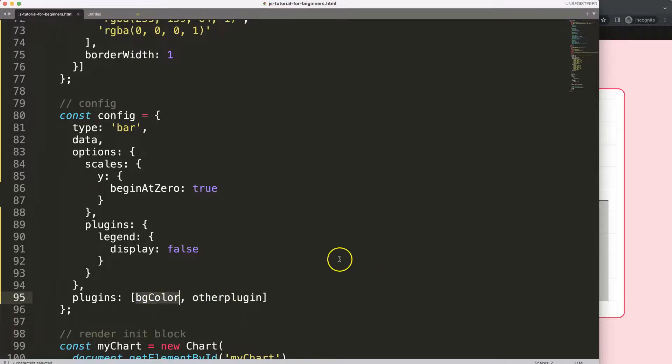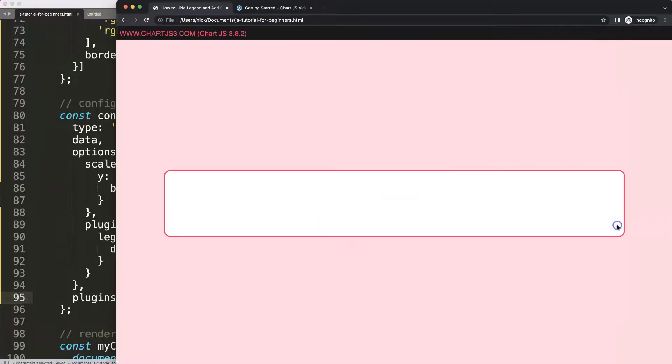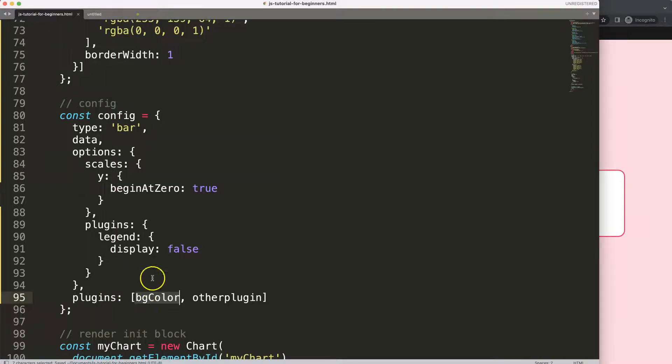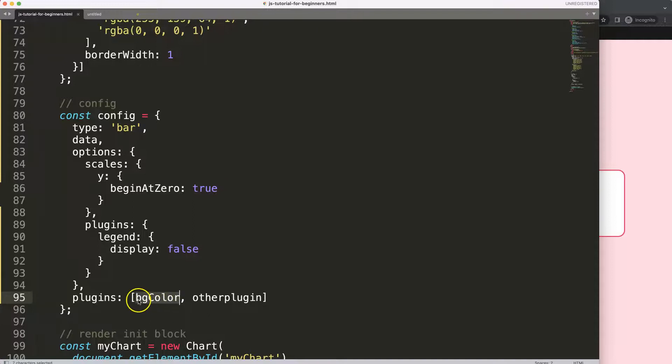If I save this right now, you make sure we have a comma here because these are just constant values or objects as well. If I save this, refresh, it gives us an error. And the reason why it gives an error is not because we have a mistake here, or at least we have no reference to this bgColor and this other constant variable.